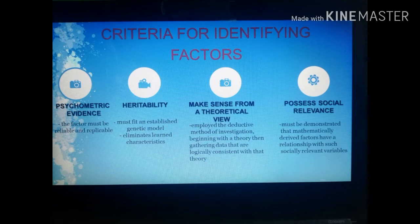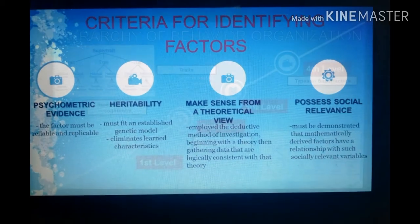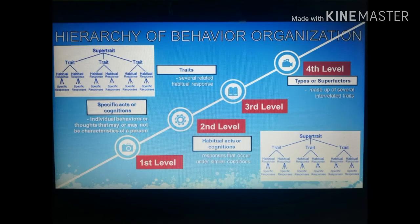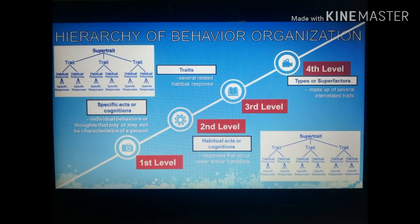According to Eysenck, there is a four-level hierarchy of behavioral organization. At the lowest level — the first level — we have specific acts or cognitions: individual behaviors or thoughts that may or may not be characteristic of a person. An example is a student finishing a reading assignment, which would be a specific response.